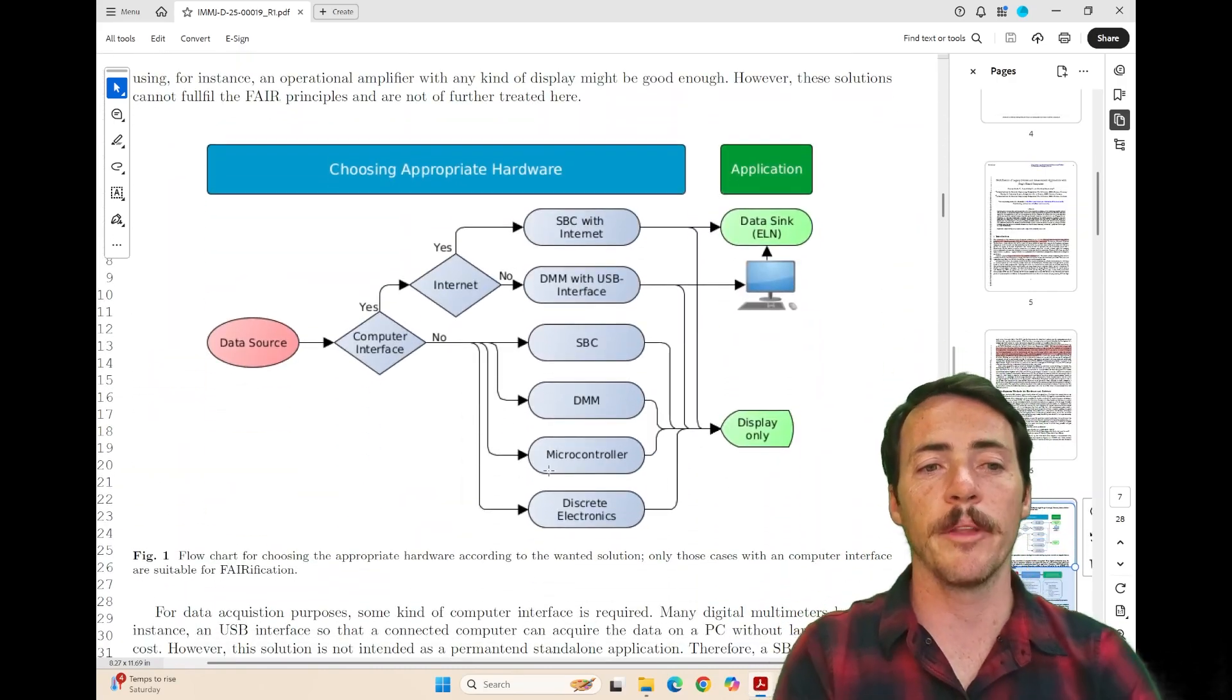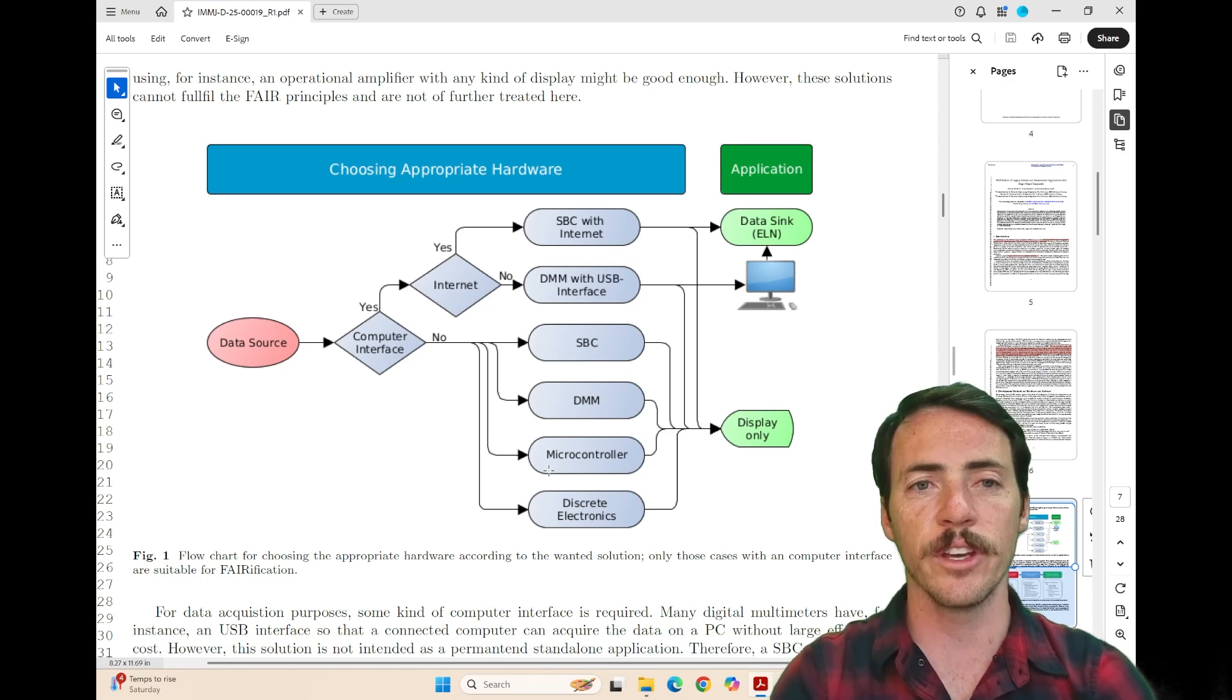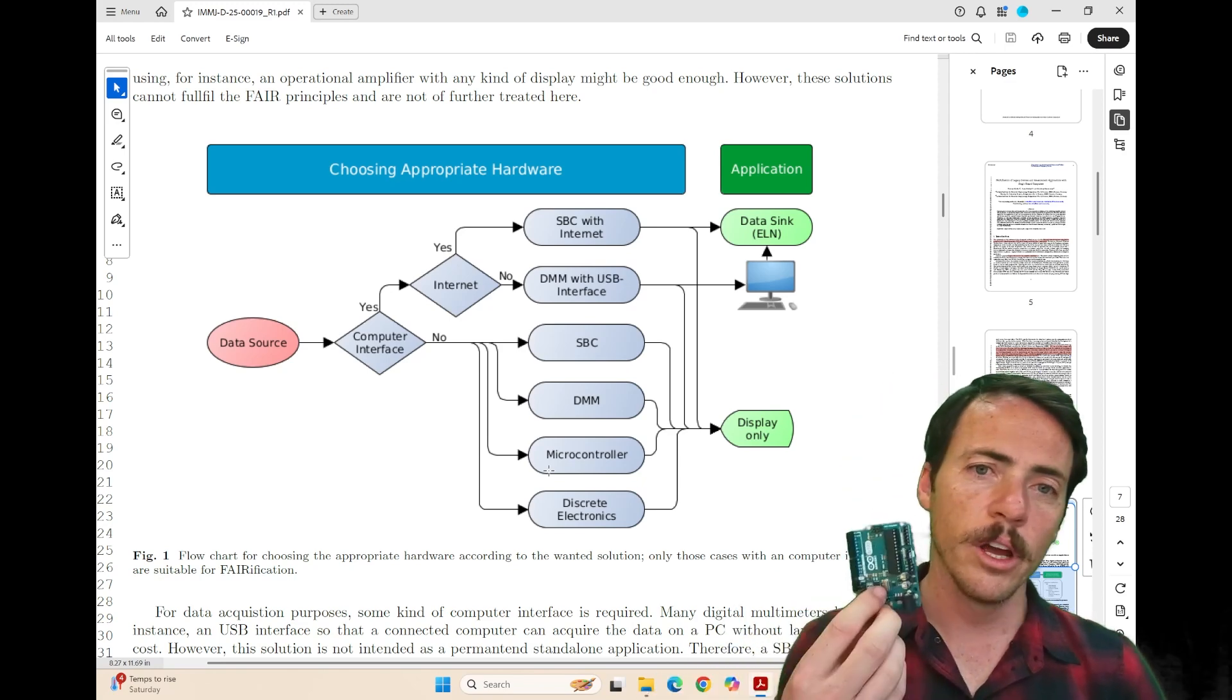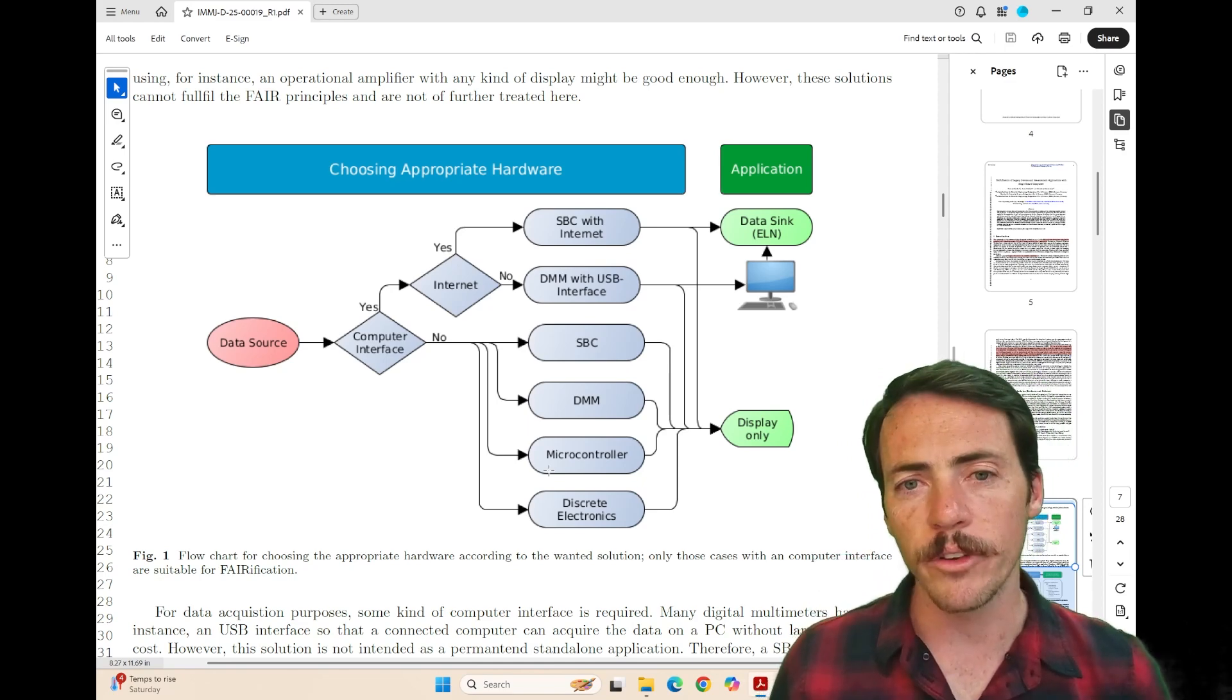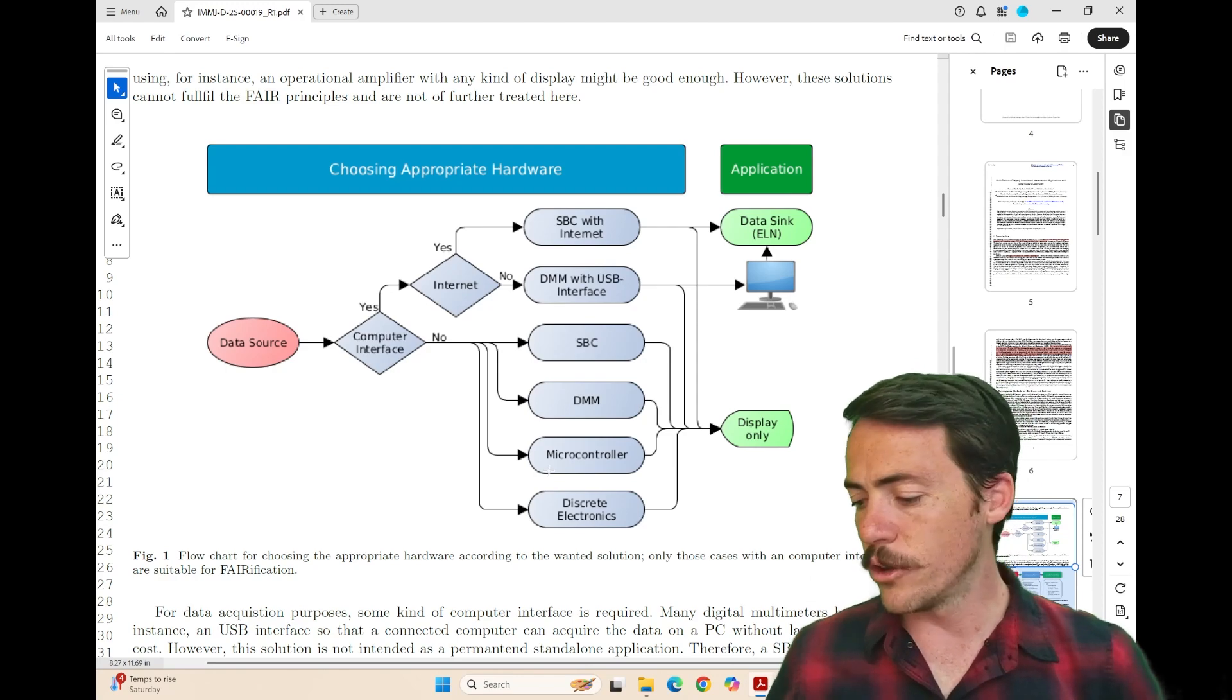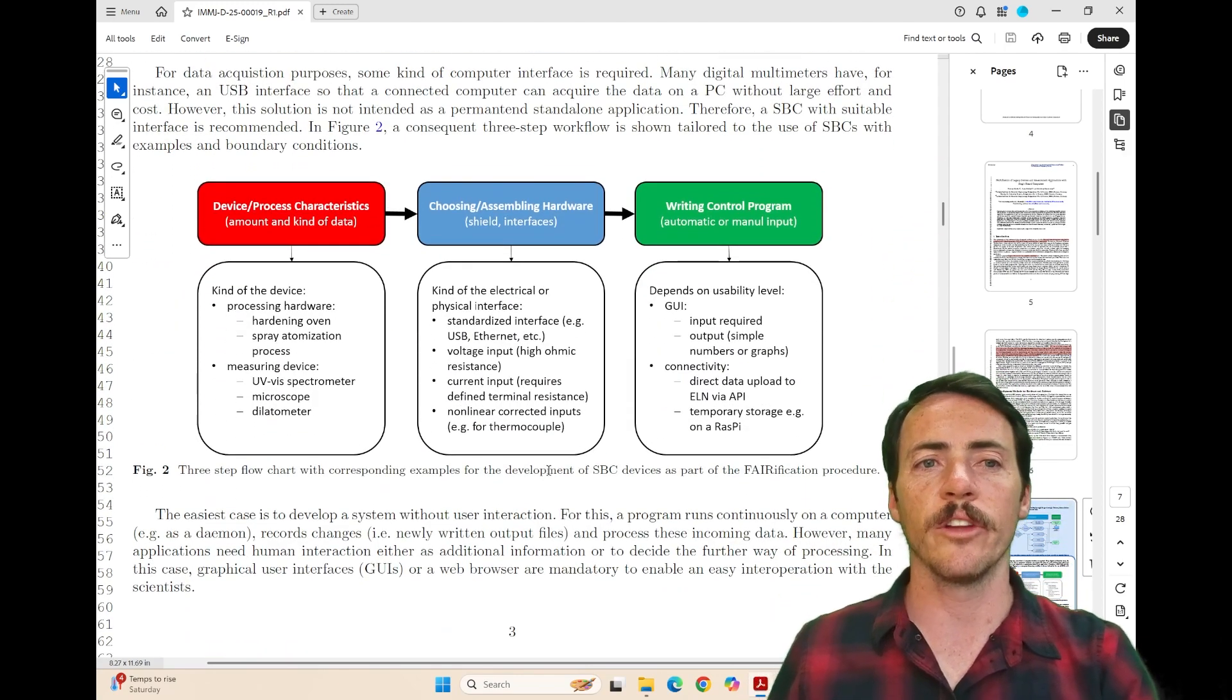One of the things I like about this paper is, for example, this first figure, they're helping you select the right hardware. Do you actually need a single board computer or do you just need like a digital multimeter with a USB interface? And they sort of ask, is the interface needed? Is internet needed? Here's your different options that are available.